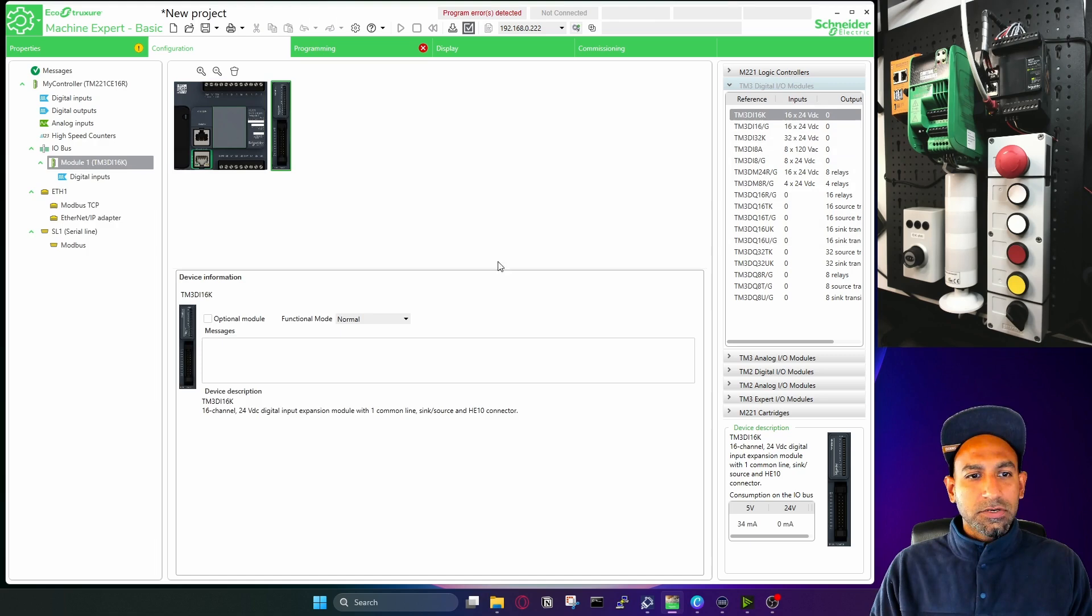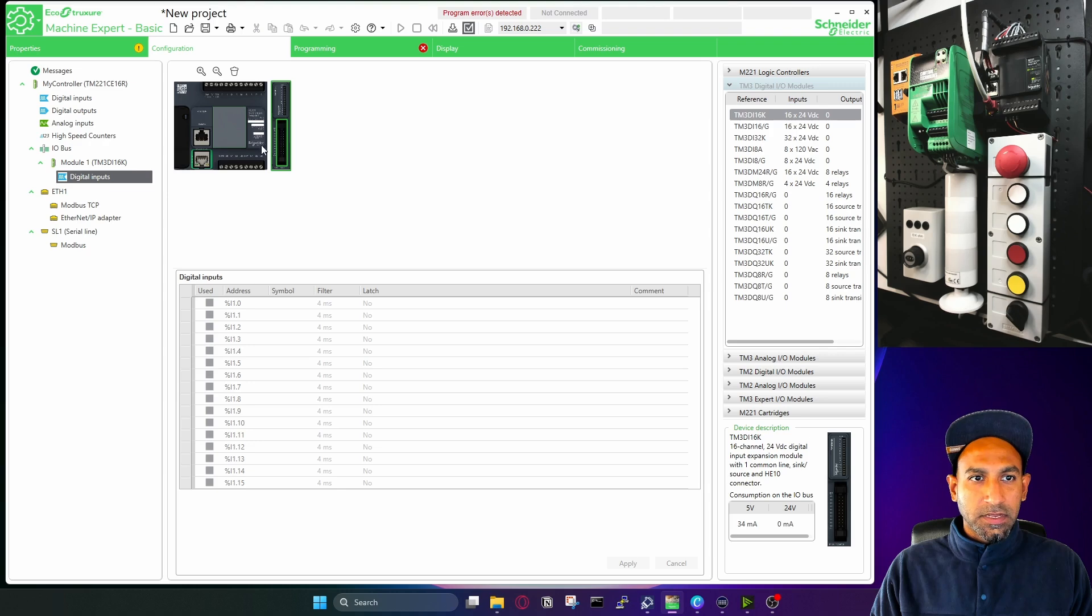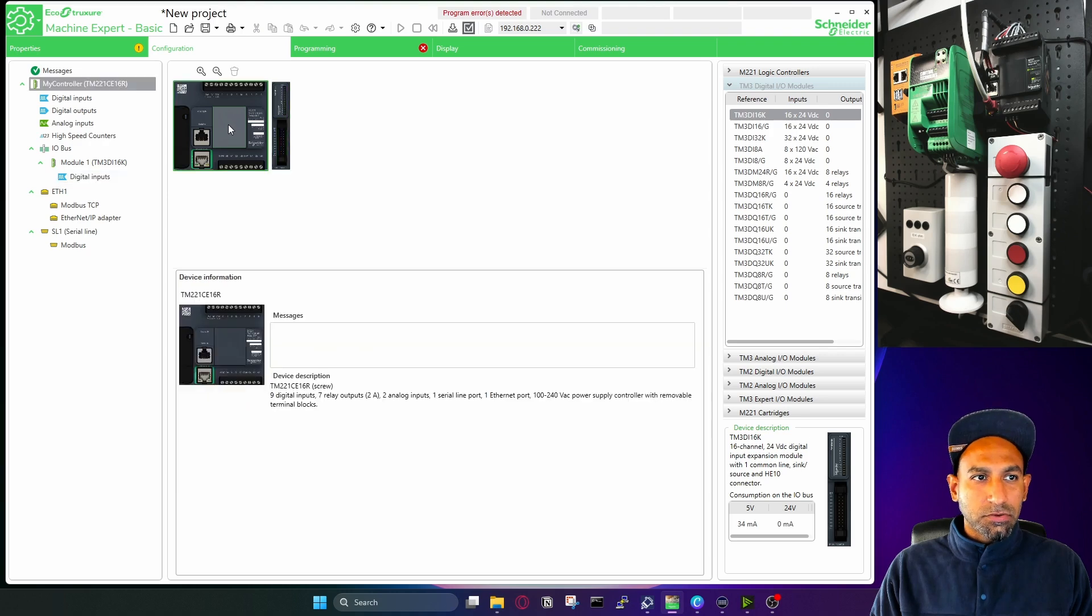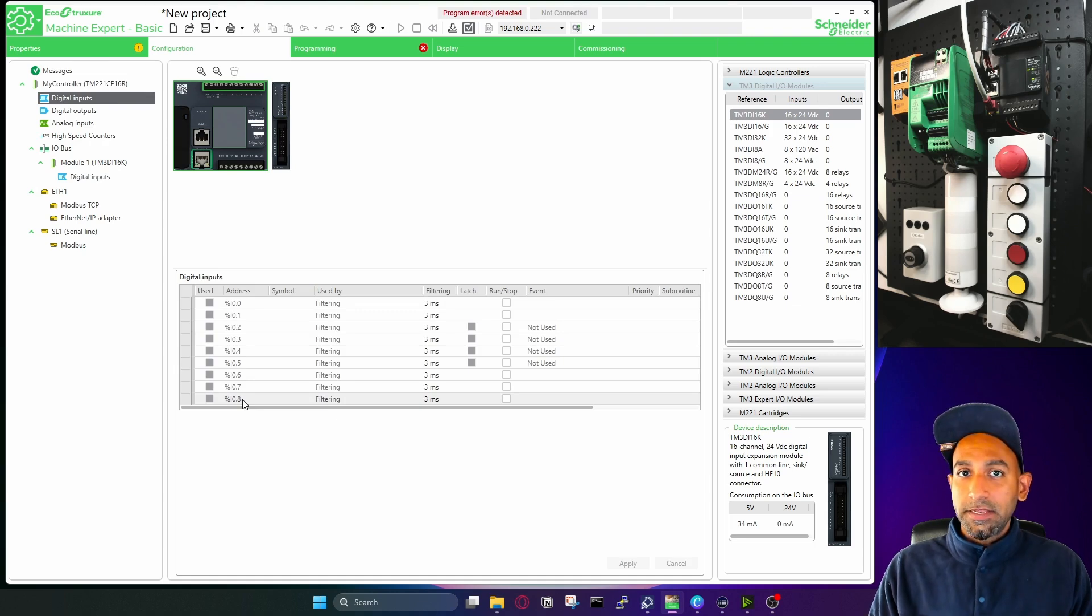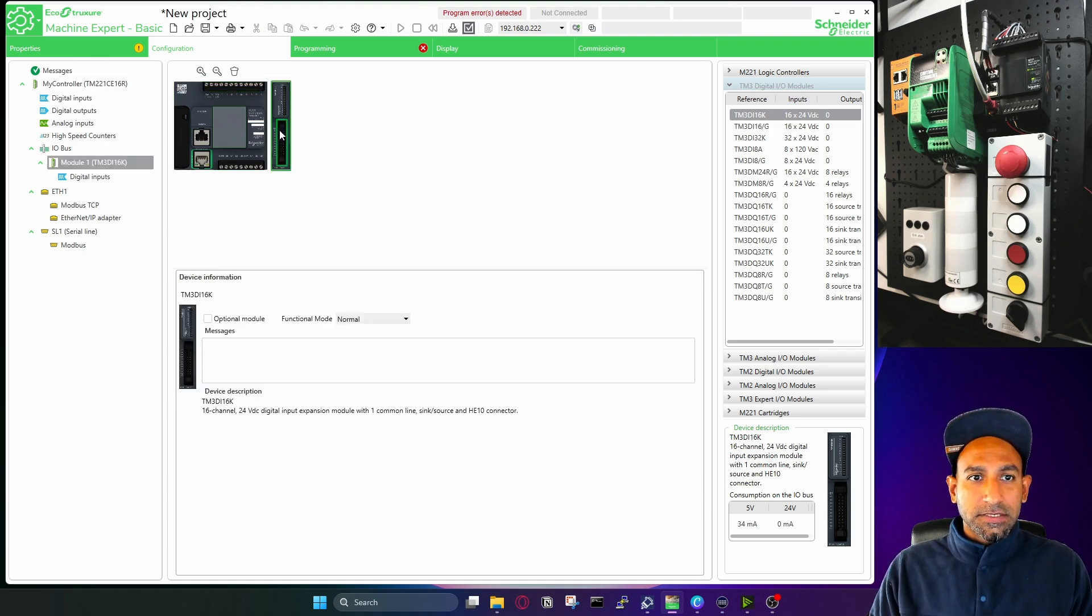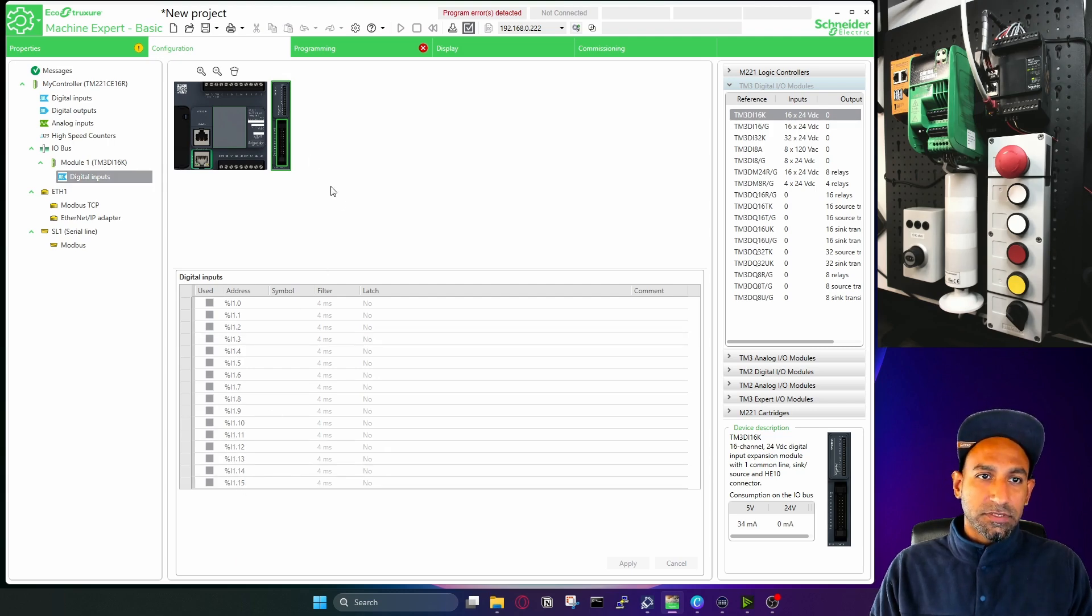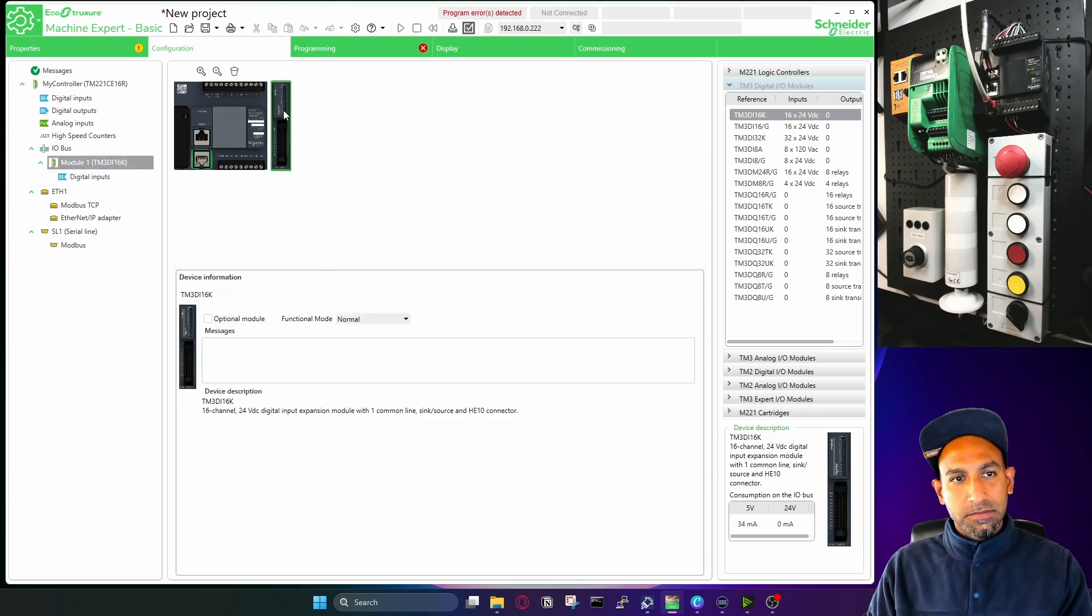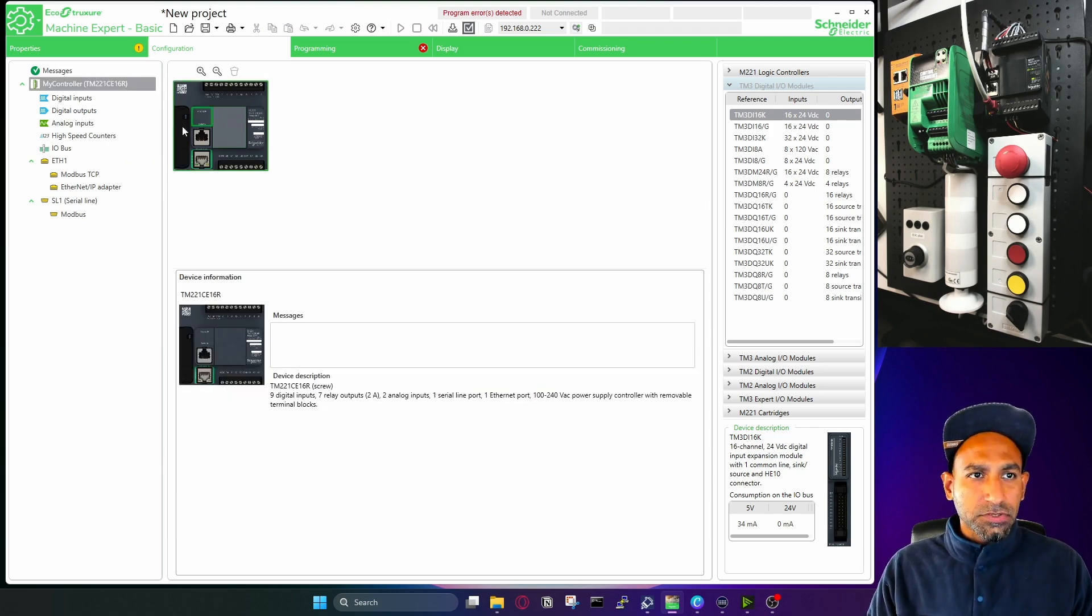And this is my IO module. So it's very easy drag and drop. And once you drag and drop, you will go to the inputs and you have the addressing of your inputs. If I select my controller, I have digital inputs starting from I0.0 to I0.8, I told you nine inputs. If you select your card, it starts from I1.0 to I1.15, 16 more inputs. Because I don't have it in my physical PLC, I don't need it, I will remove that. So that's the configuration.